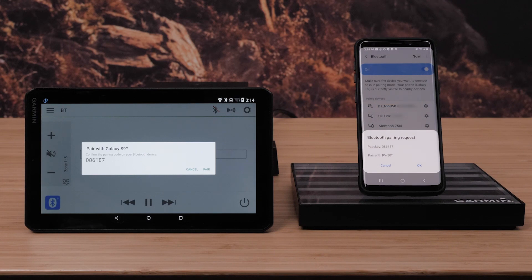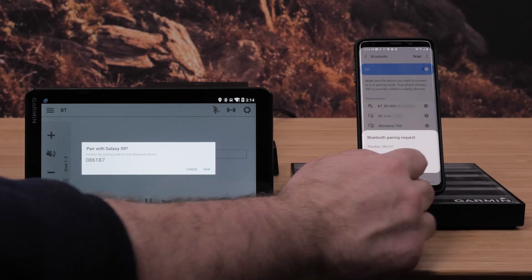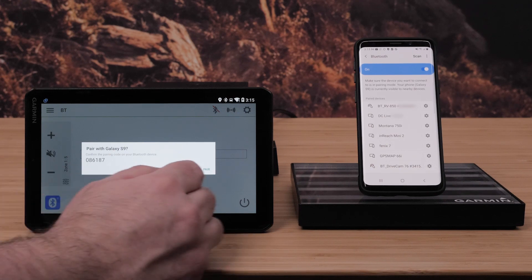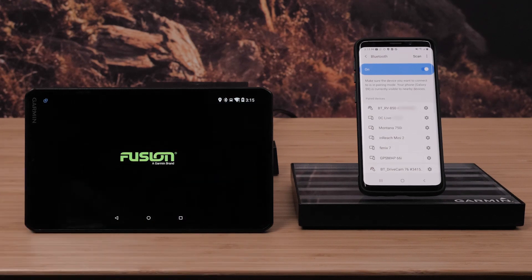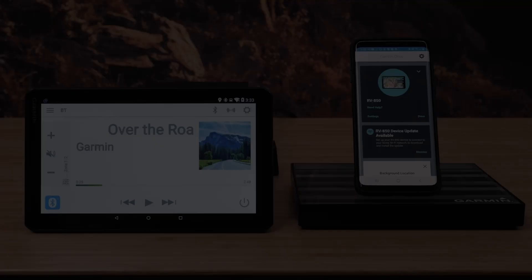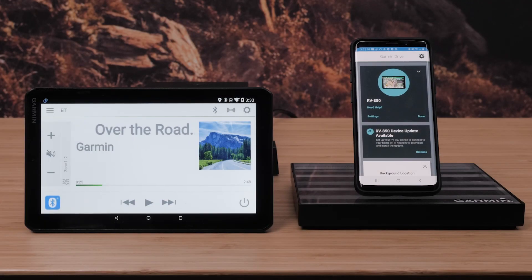Verify the pass keys match. Then select Pair on both your Android smartphone and VO infotainment system. You are now connected. You can now utilize hands-free calling and control your music through your phone.